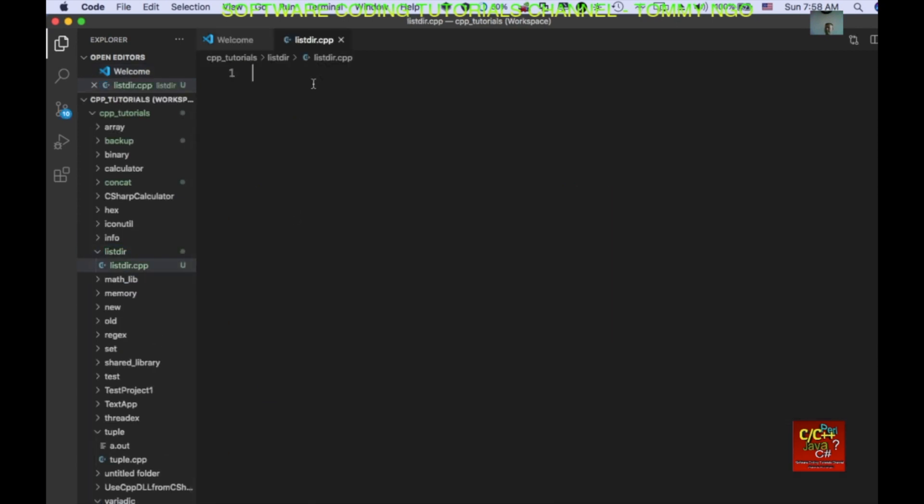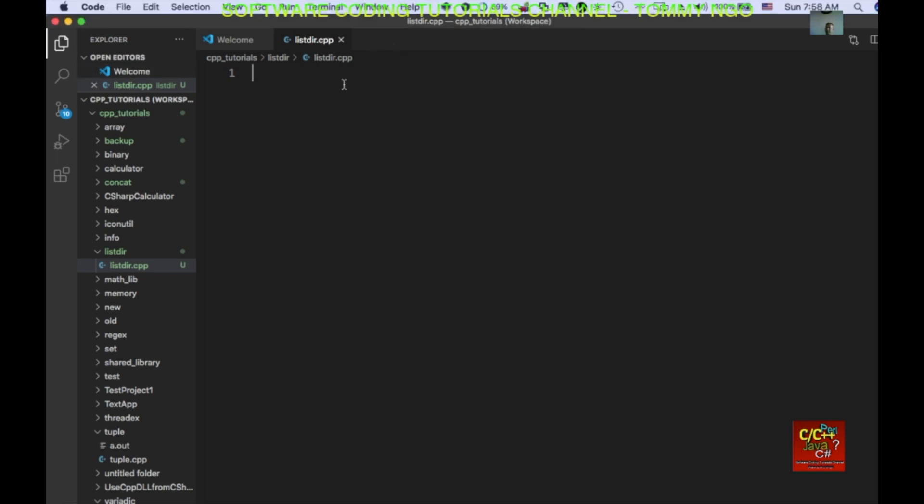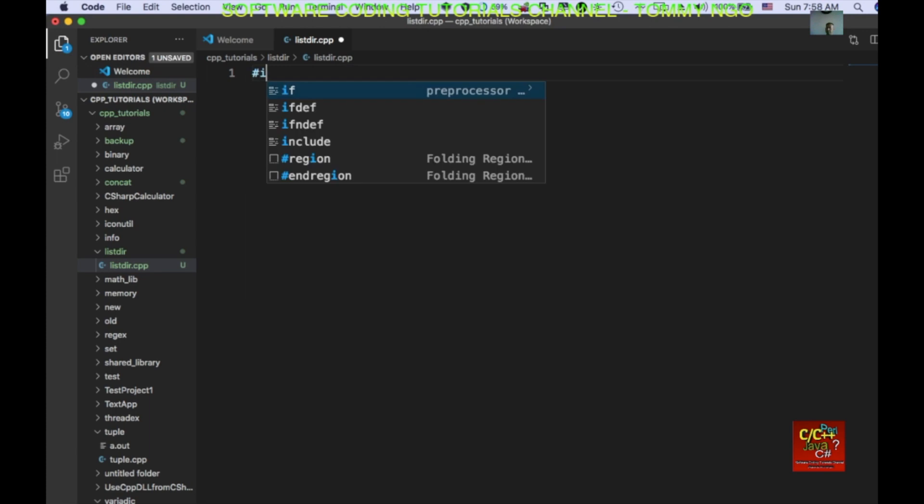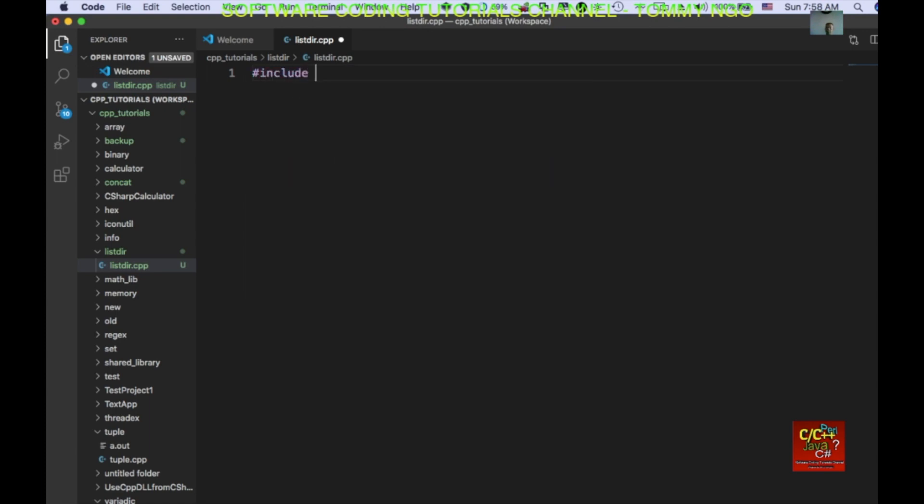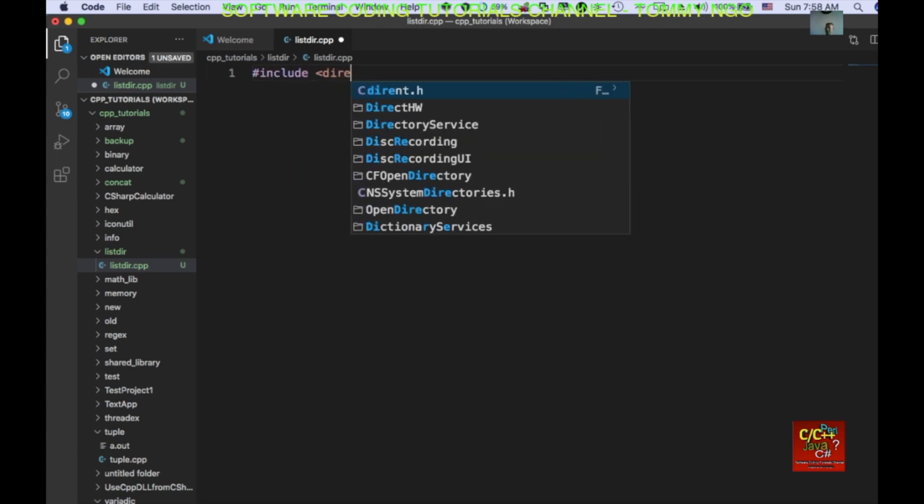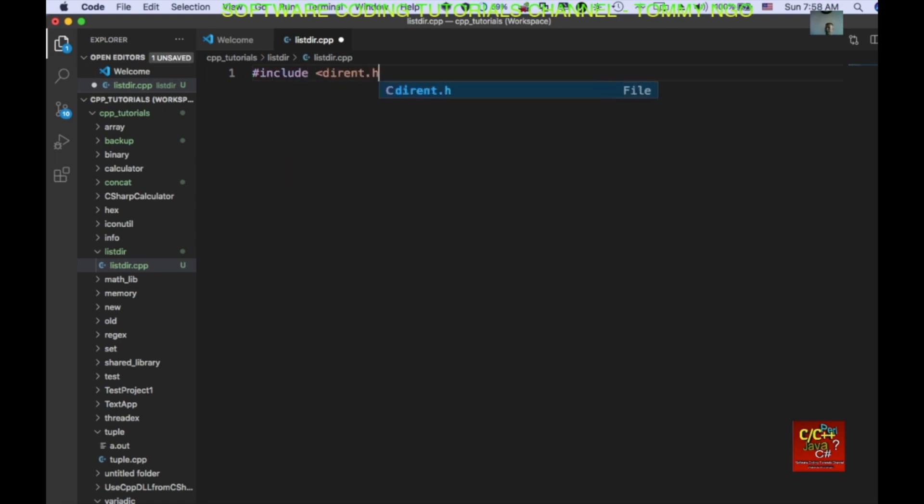In the listdir.cpp file I'm going to go ahead and declare include dirent.h which allows us to access the OpenDIR function.